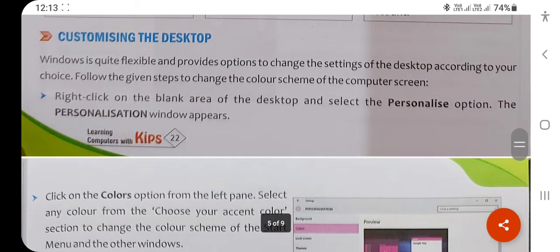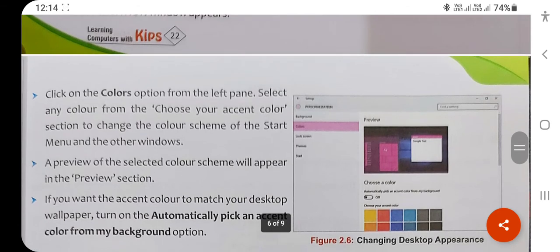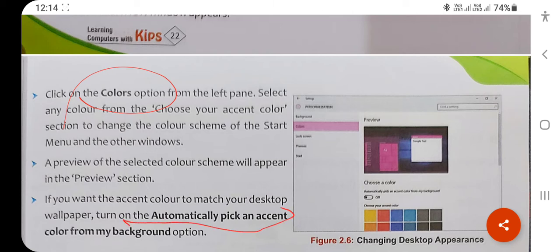Customizing the desktop means personalizing your desktop according to your needs and preferences — decorating your screen. Just right-click anywhere on the screen and click on the Personalize button. You can change the resolution of the screen, change the color, and set the background to automatically change color.